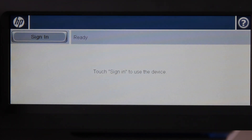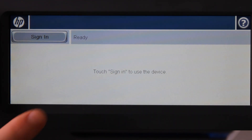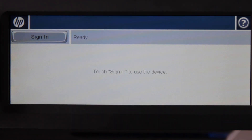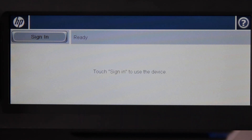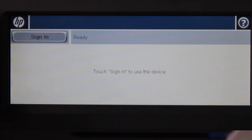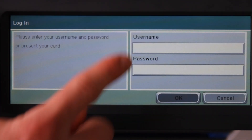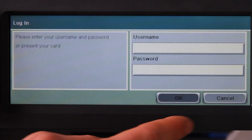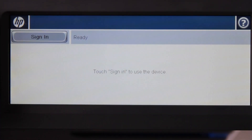We start here at the PaperCut Authentication screen. This screen helps maintain a secure print environment. The HP supports multiple authentication methods, such as username and password, as well as swipe card login.